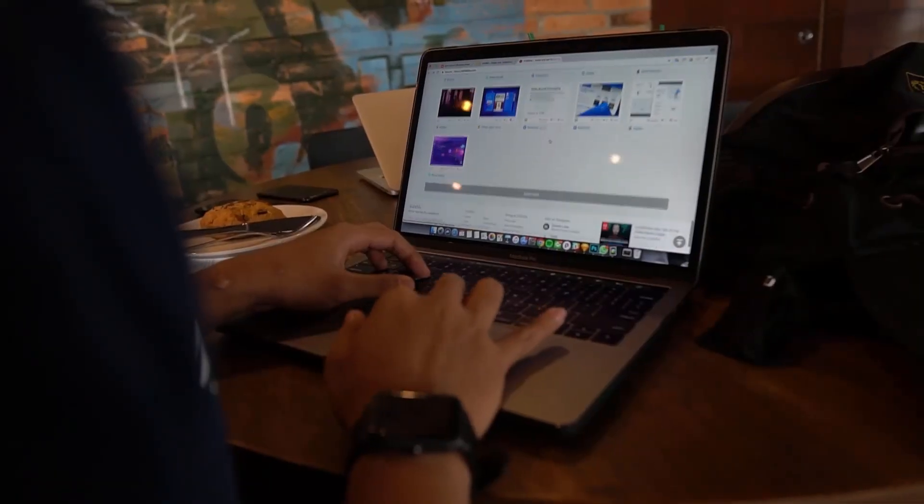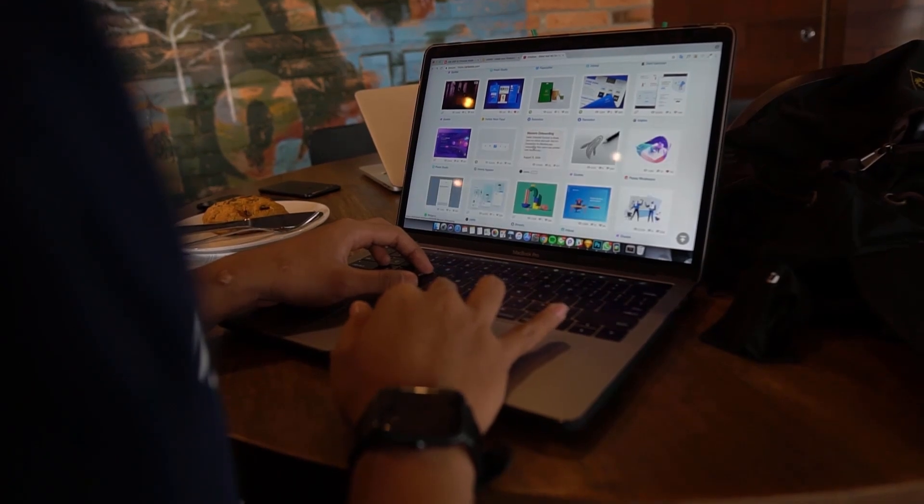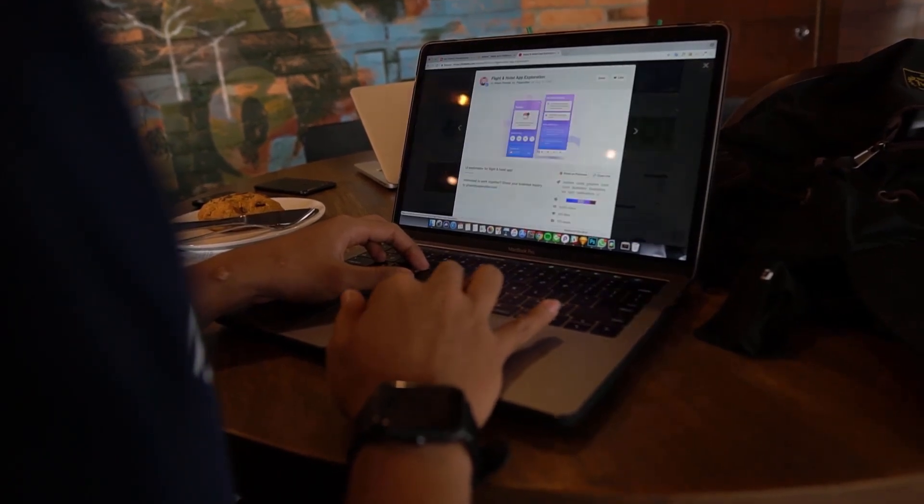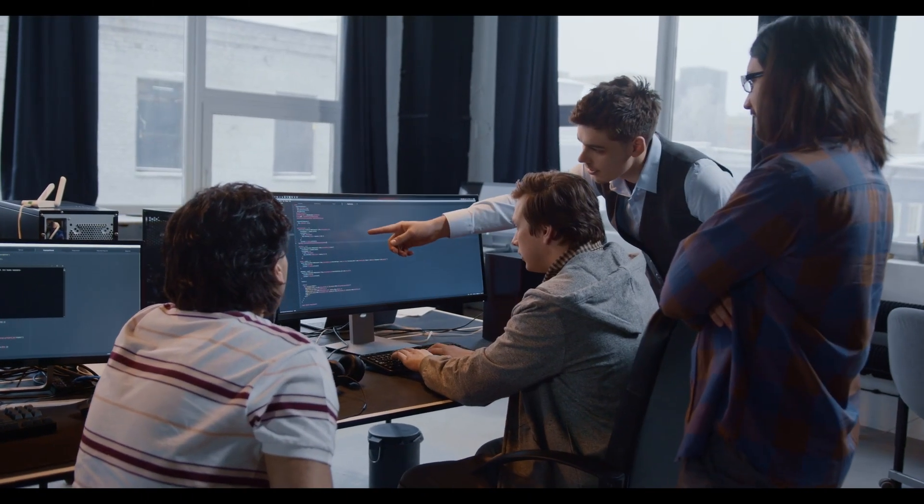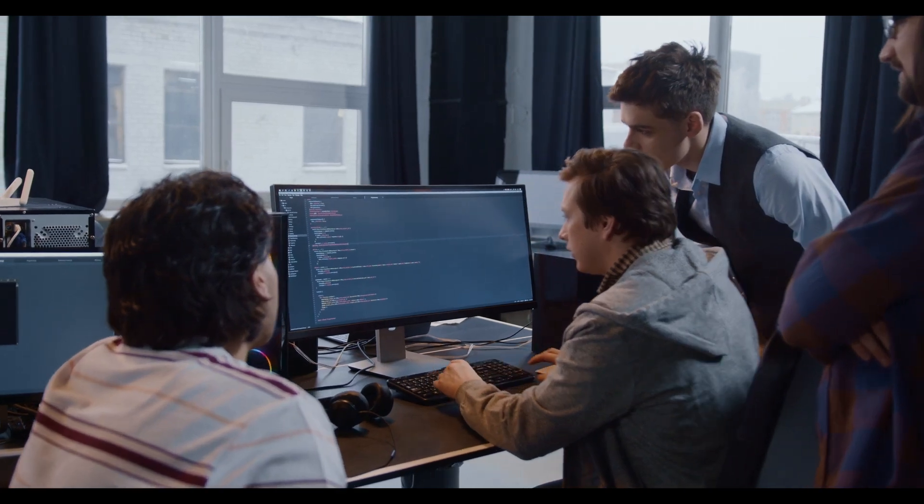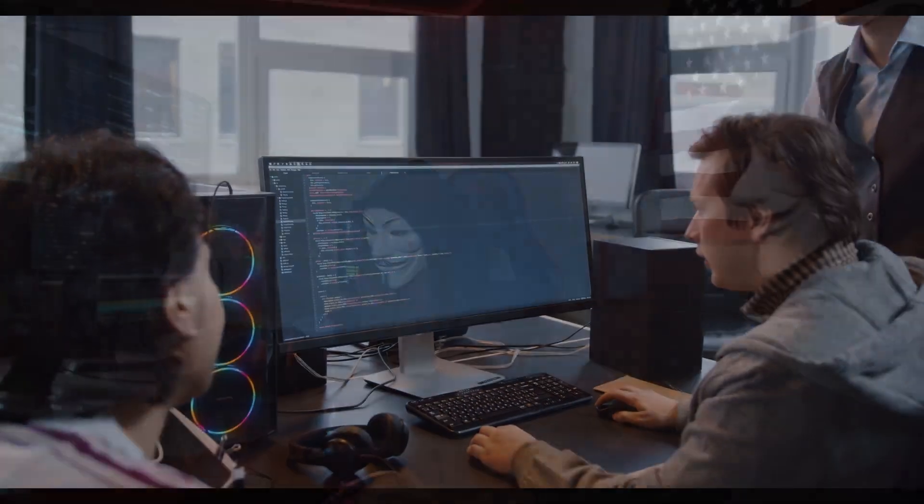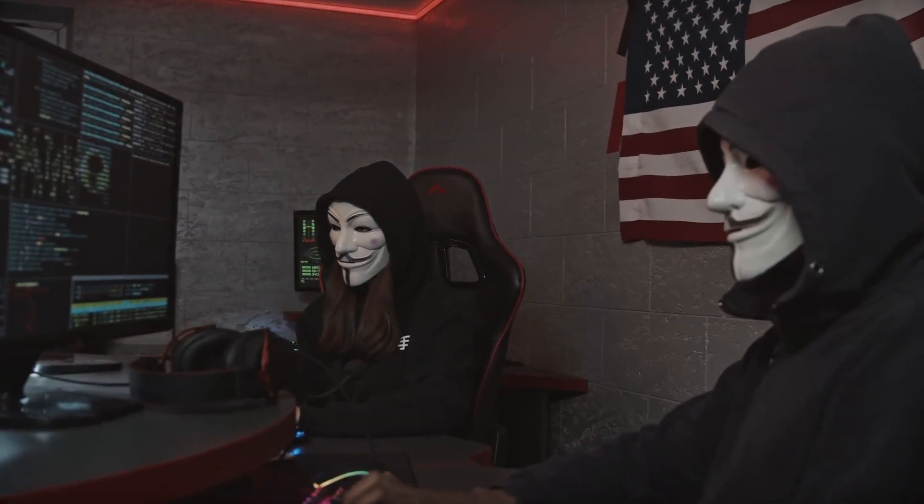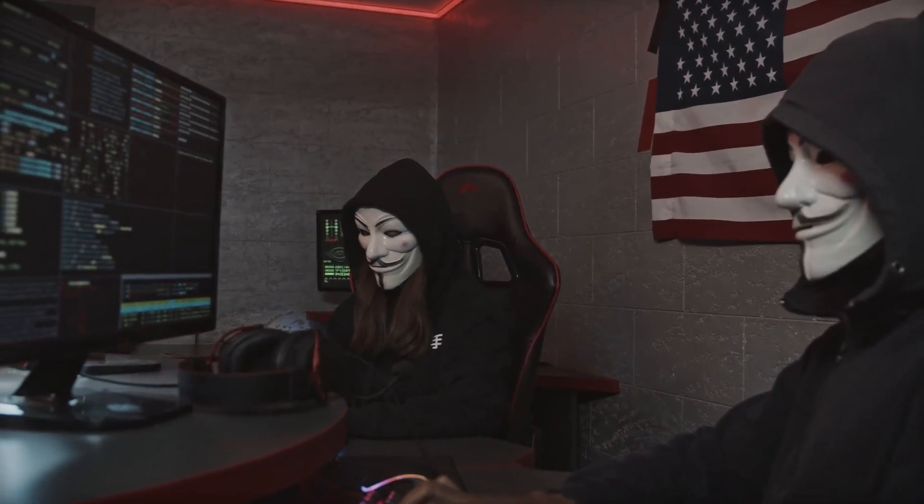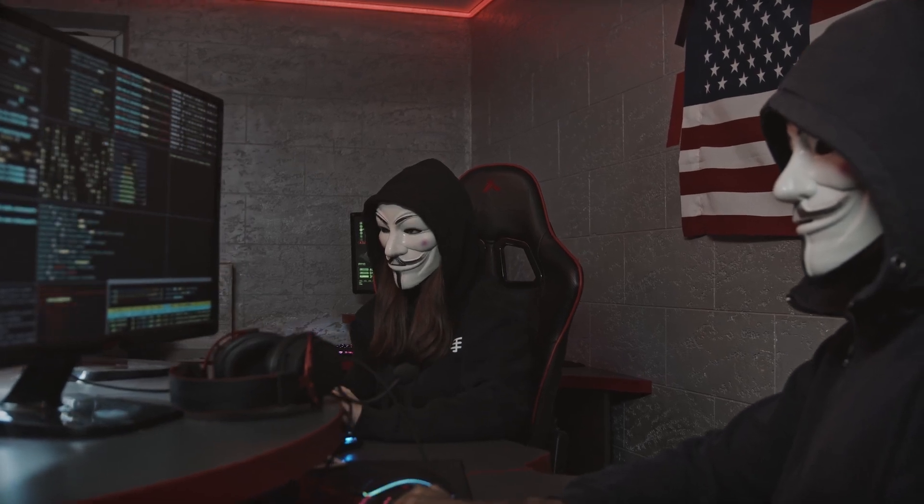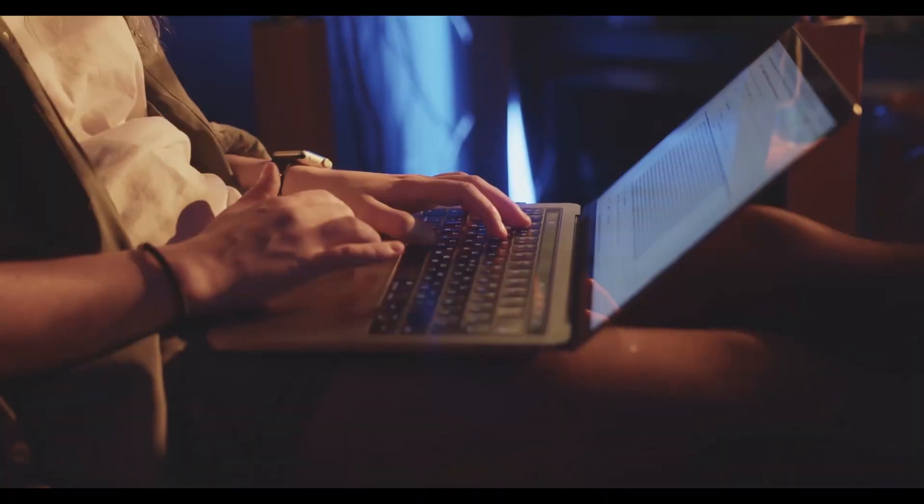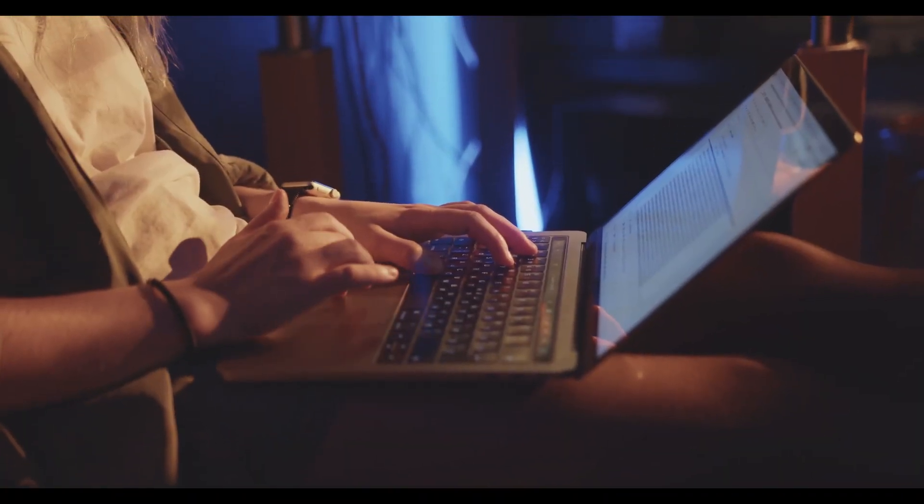These four platforms offer a wealth of opportunities to learn and practice your hacking skills. By combining theory with hands-on practice, you'll be well equipped to tackle real-world security challenges. I hope this two-part series has provided you with the resources you need to start or continue your hacking journey.